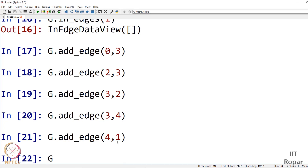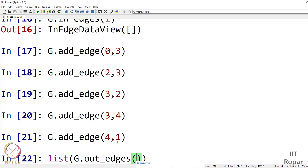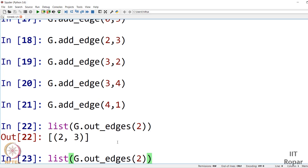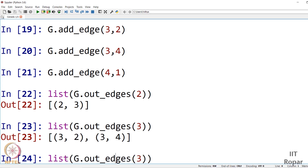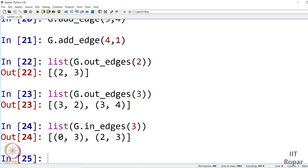Now list(g.out_edges(3)) shows two outgoing edges from node 3: one towards node 2 and one towards node 4. The output is a list of tuples, where each tuple represents a directed edge. Similarly, list(g.in_edges(3)) shows incoming edges to node 3 — from node 0 and from node 2.